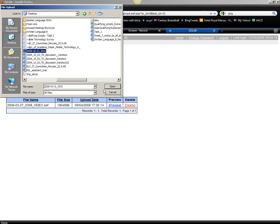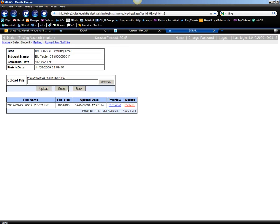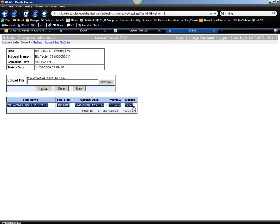And then you click Open, and Upload, and then it should upload over here.